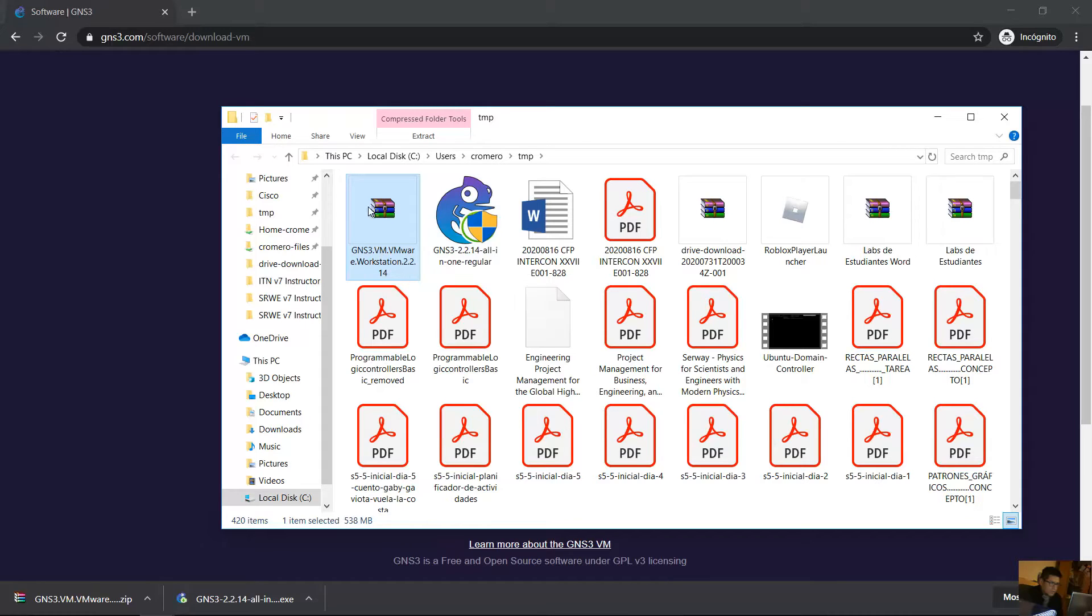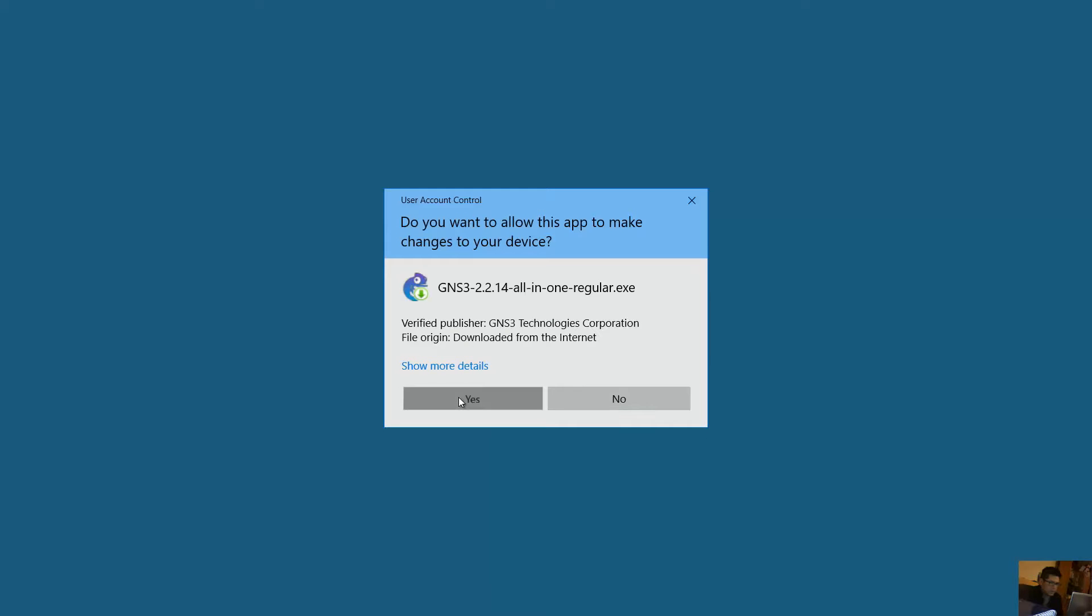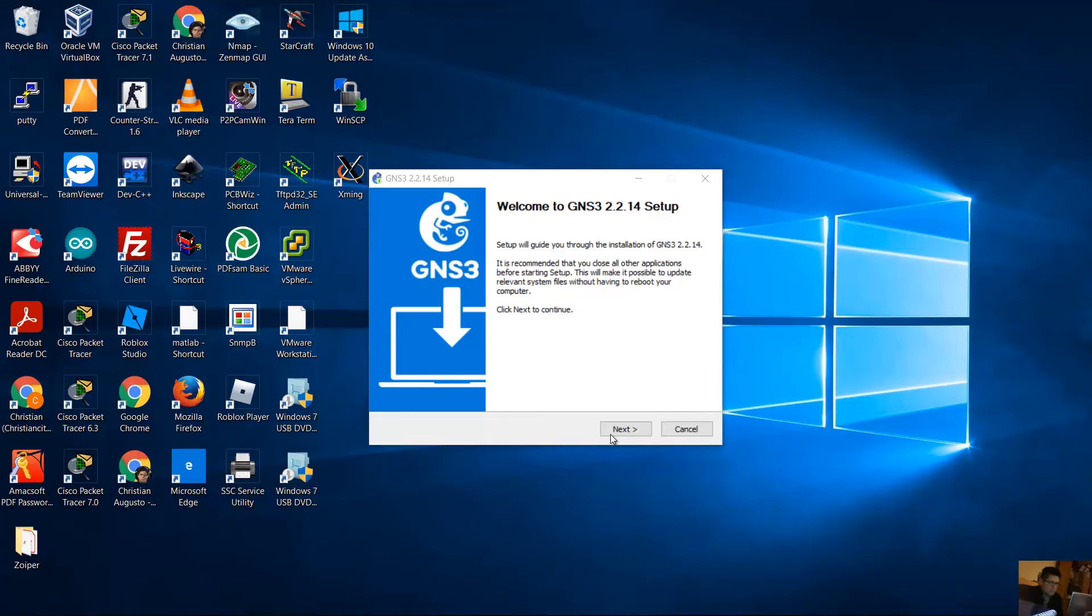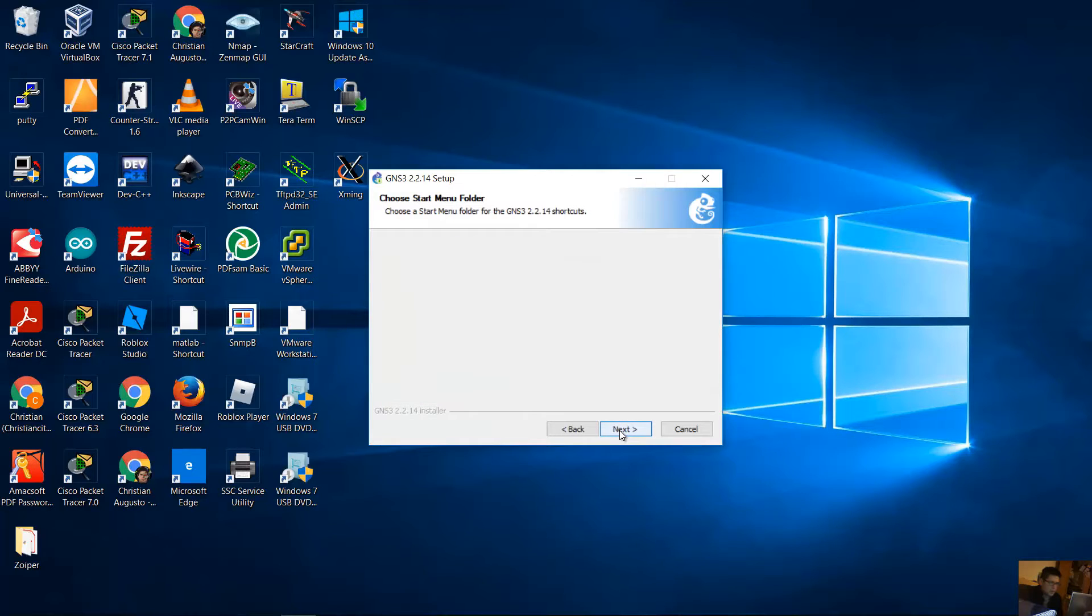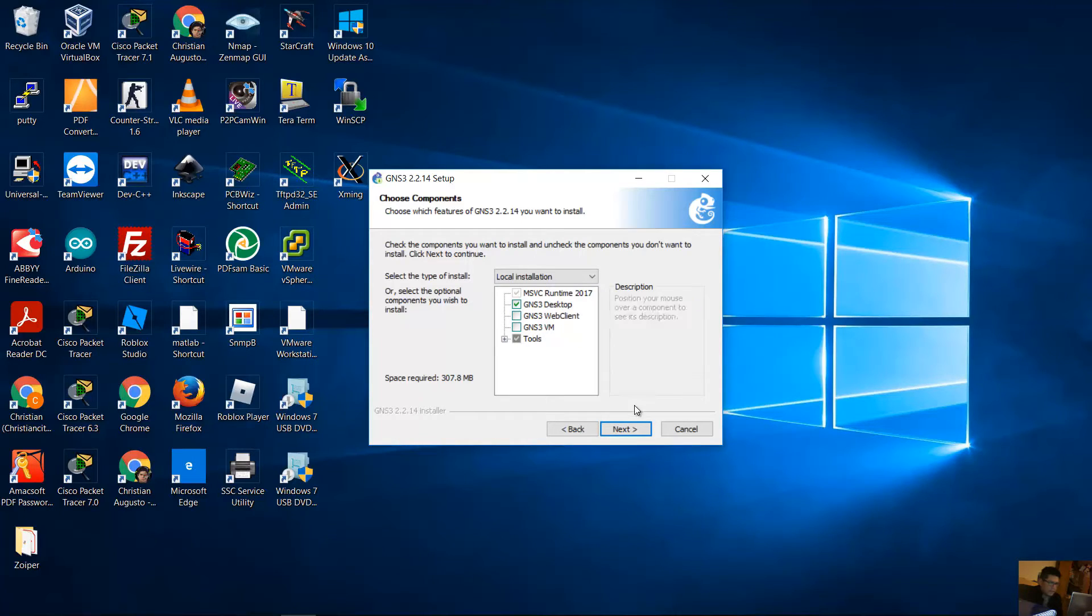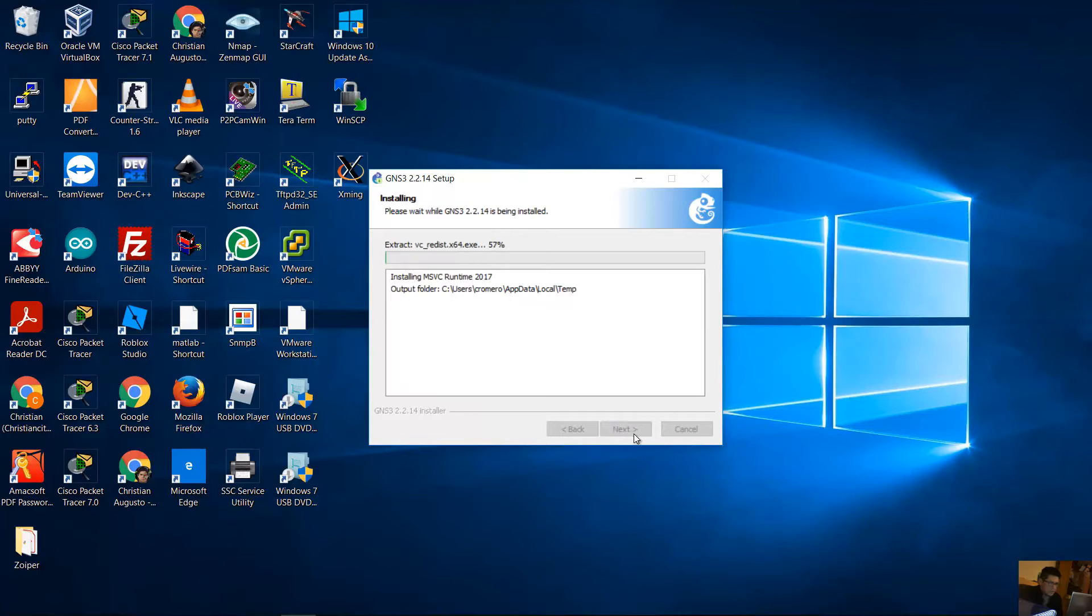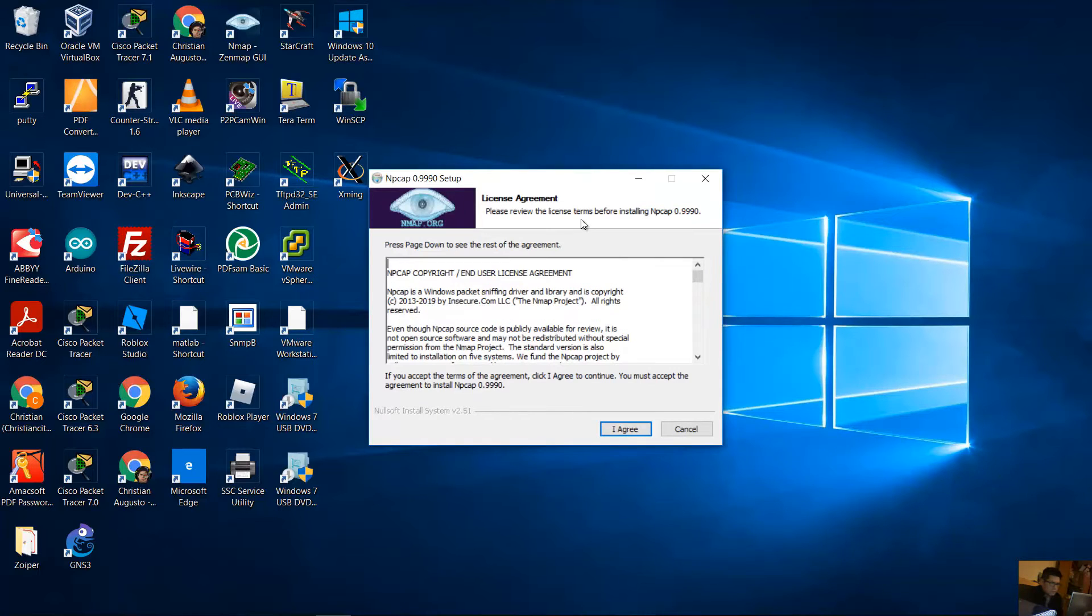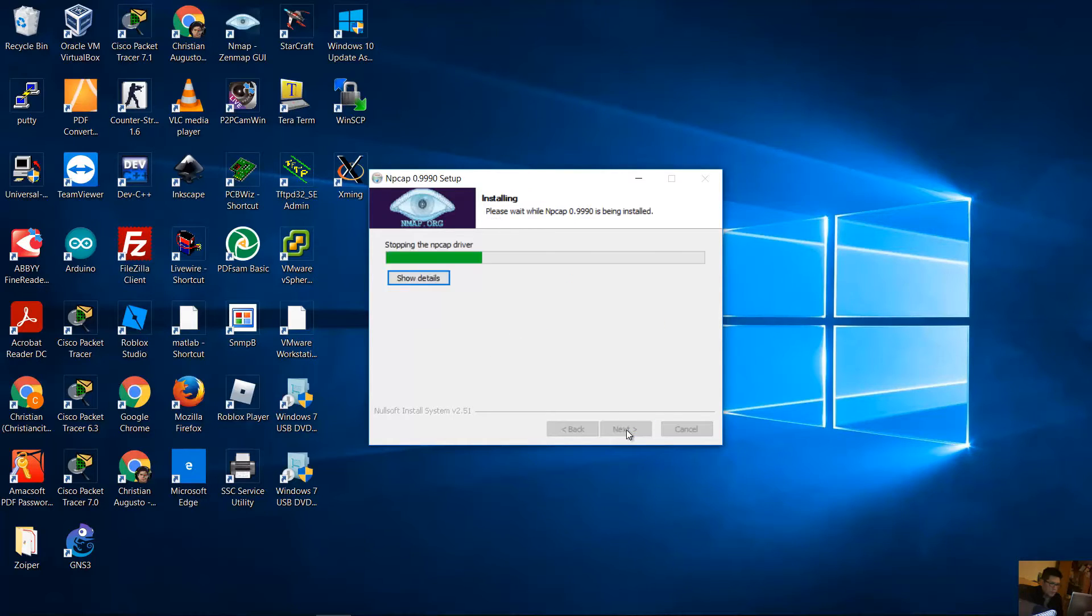Install this all-in-one installer. Double-click, yes, next, I agree, next. Okay, GNS3 desktop, that is enough. Next, the location, next. Okay, NPCAP, I agree. These options are enough, install.